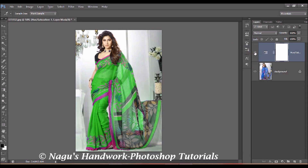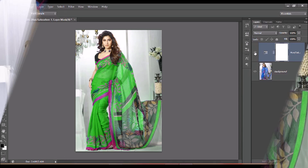This is a simple and easy tutorial. In just a few steps we can change the dress color without any change in the facial tone. Try this tutorial and let me know your comments. Thank you.